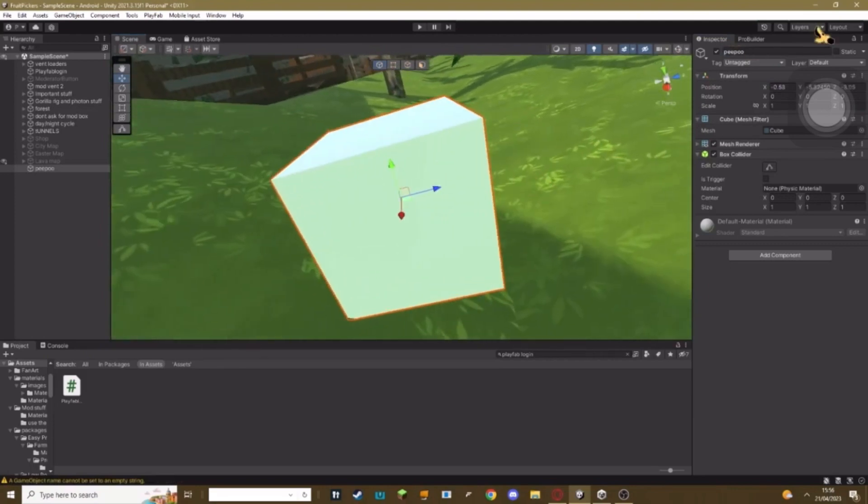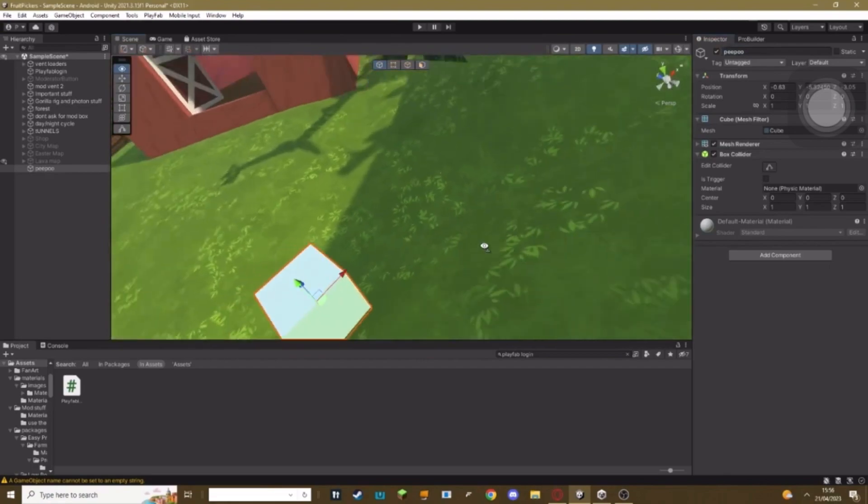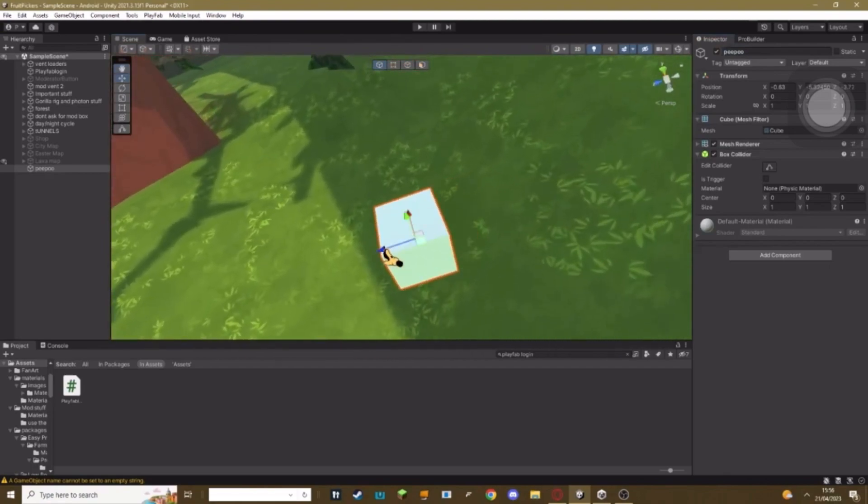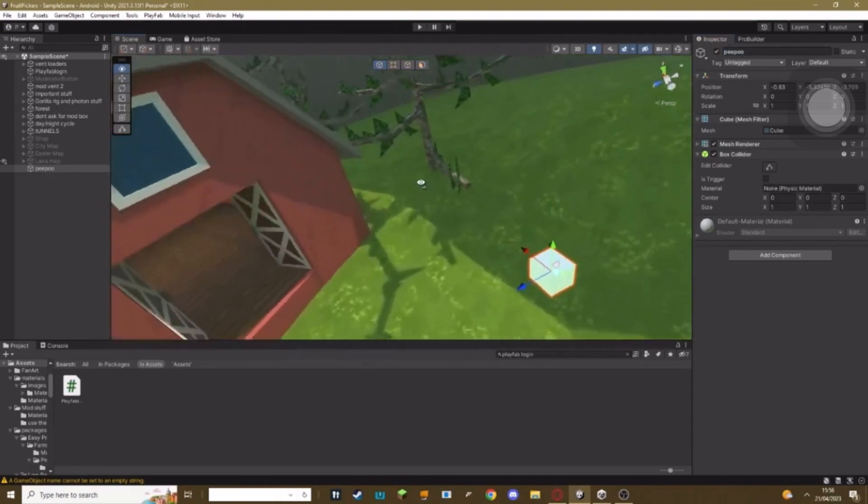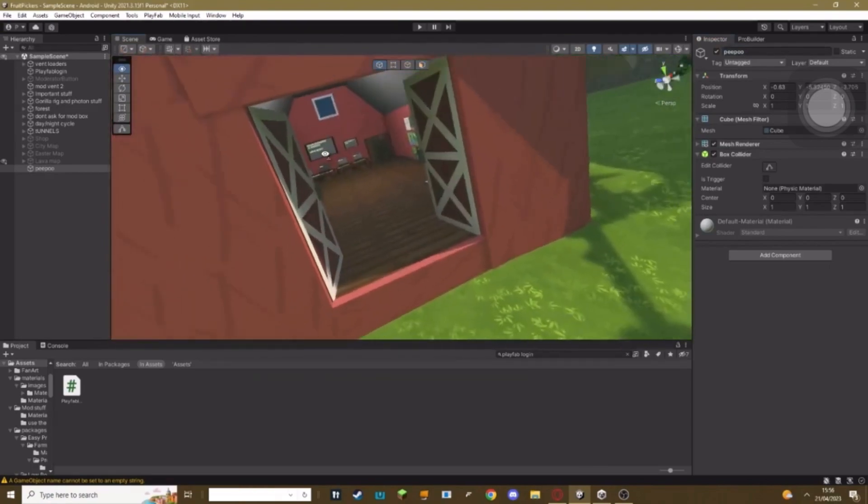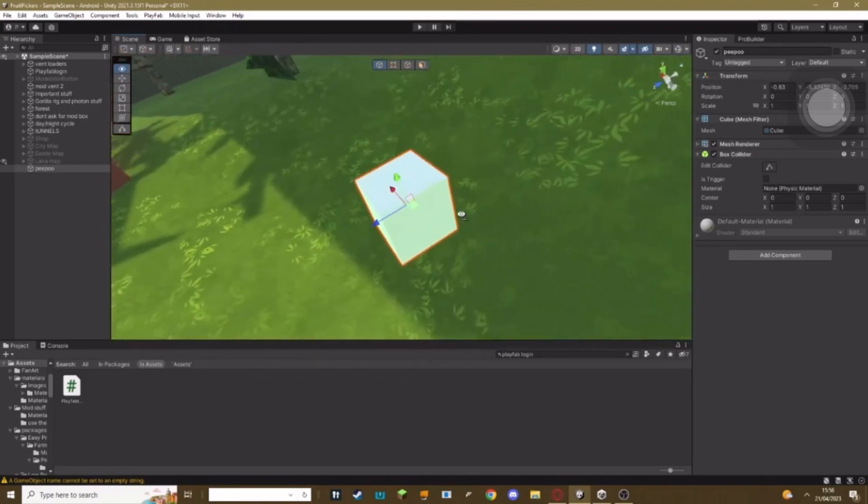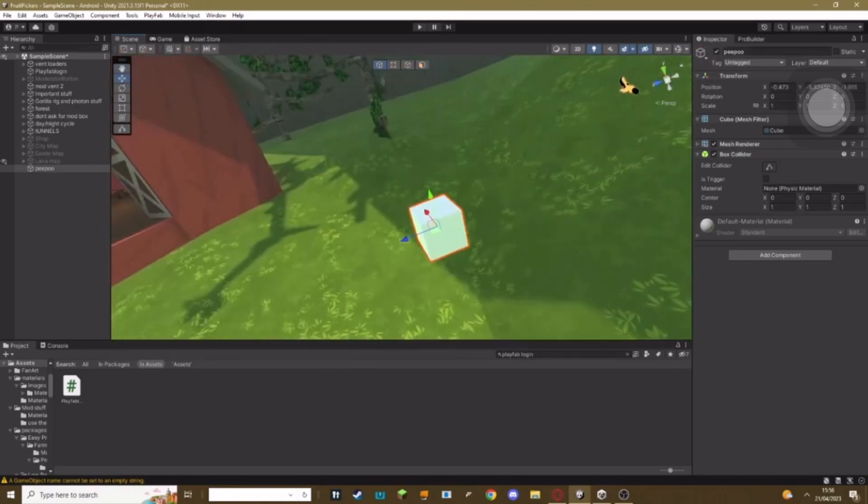Basically you want to make it so when a specific—we can make it so a specific player when they load up the game, this cube won't be there for them. Make a new object, call it whatever you want. Mine's called pee pee poo.